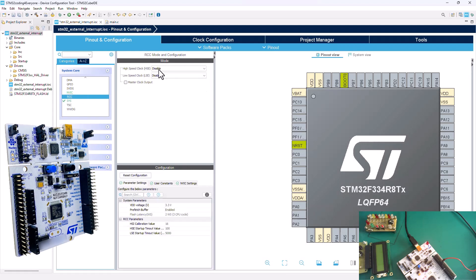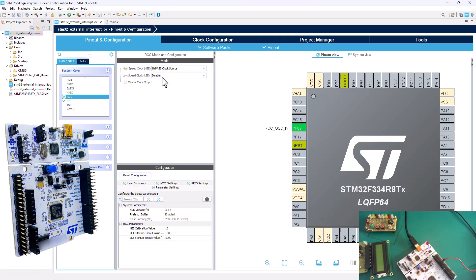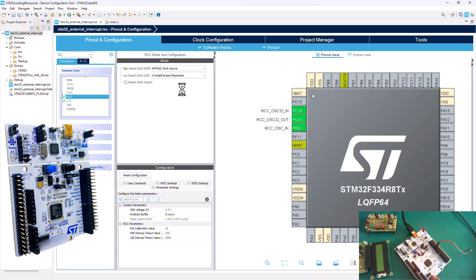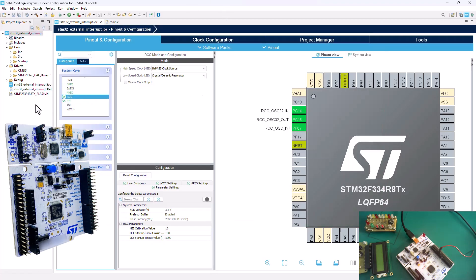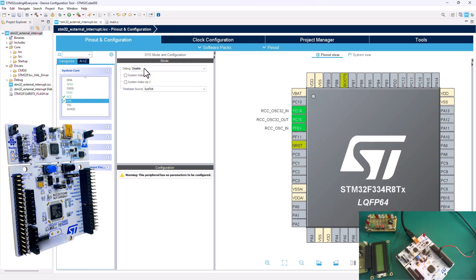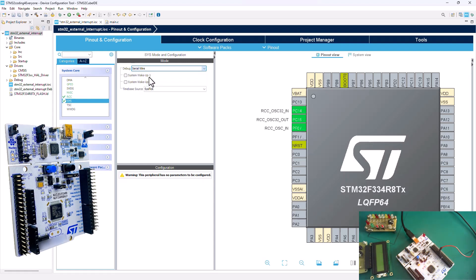First I'll go into the RCC and select the high speed clock — I'm going to select the bypass clock source. On the low speed clock, I'm going to select the crystal and ceramic resonator, so I'm using that crystal oscillator on the external low speed clock source. You can now see there are some configurations loaded.